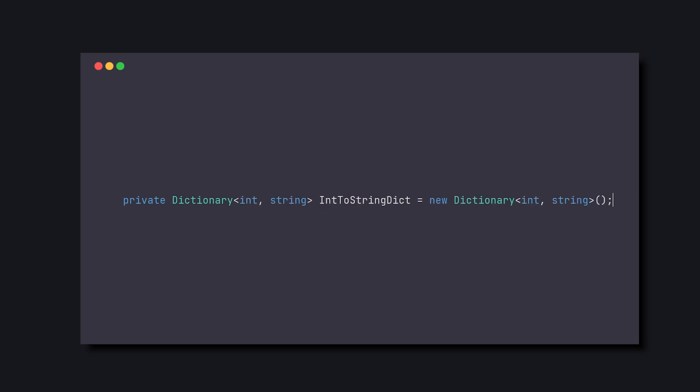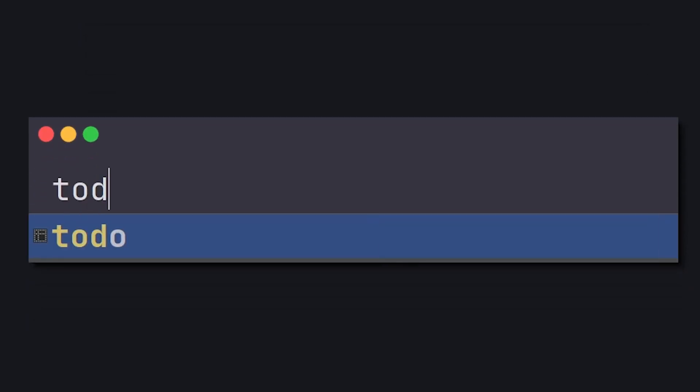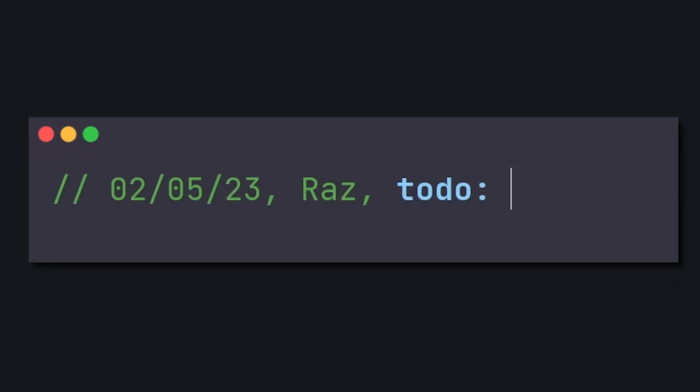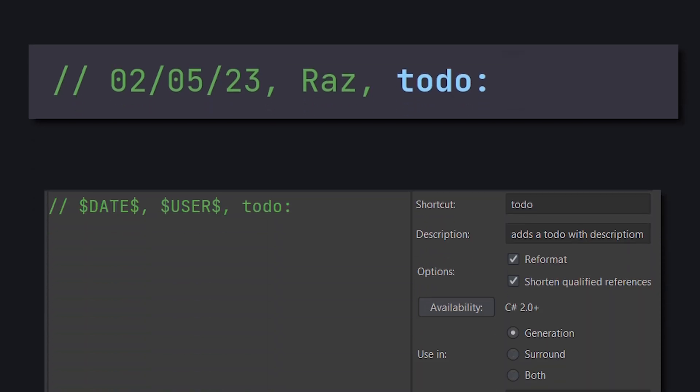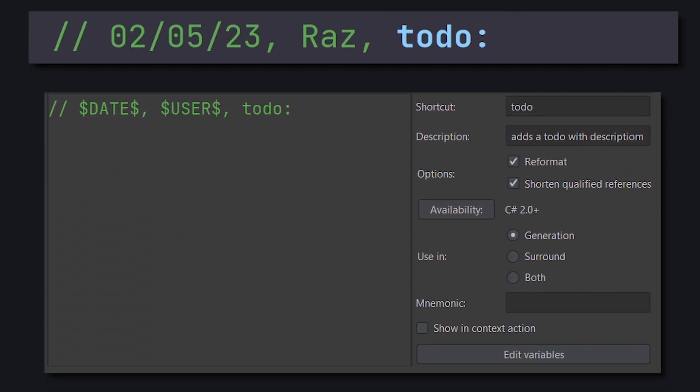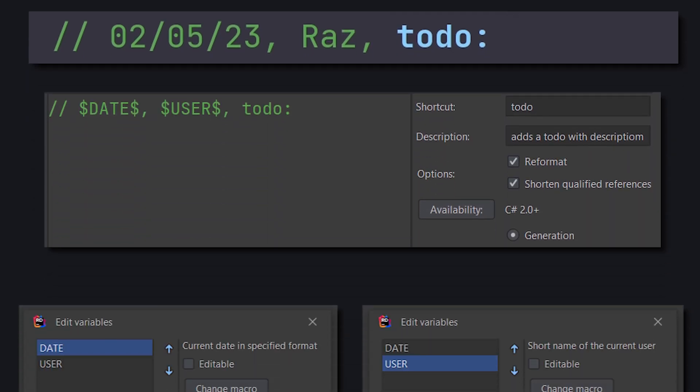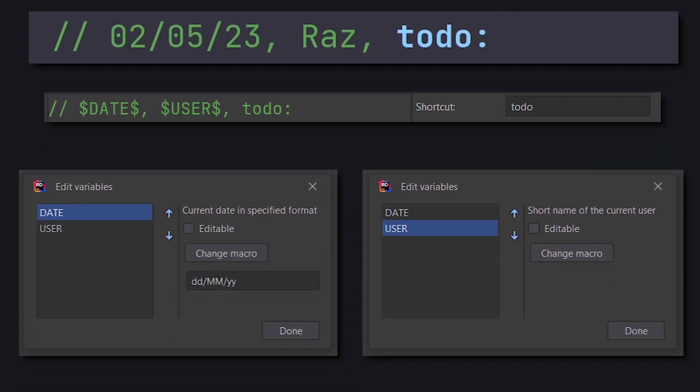Not only did we save writing code, but we also enforce the project's coding standards. In the same concept, we can create a to-do with an automatic description. And here's how the template looks. And its variables, which give us information about the date and the user.